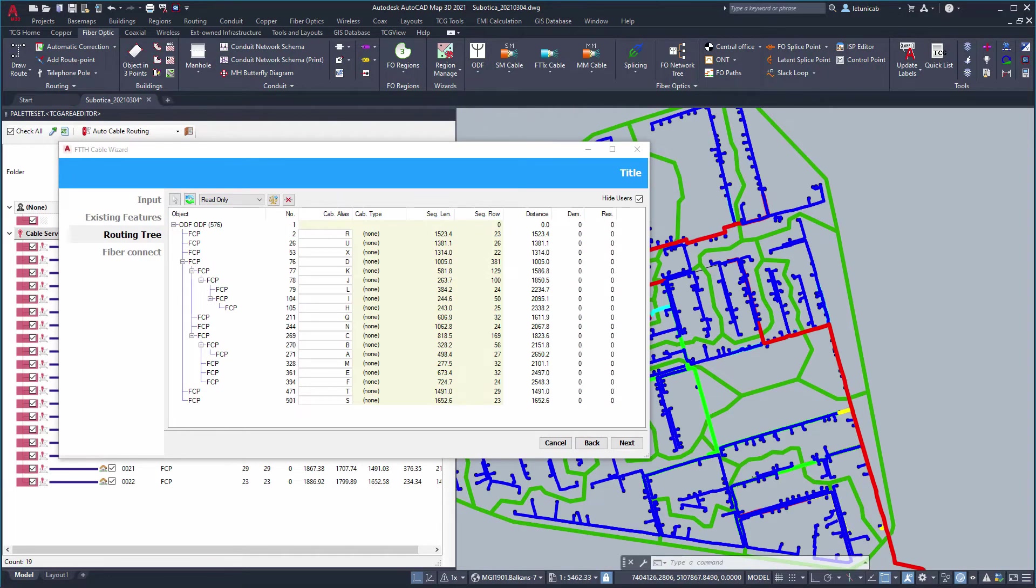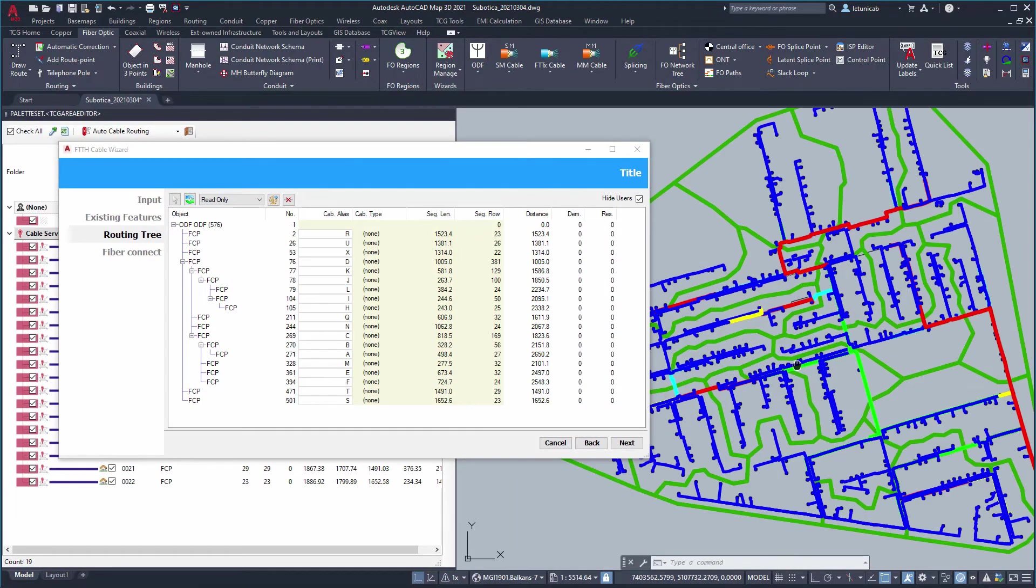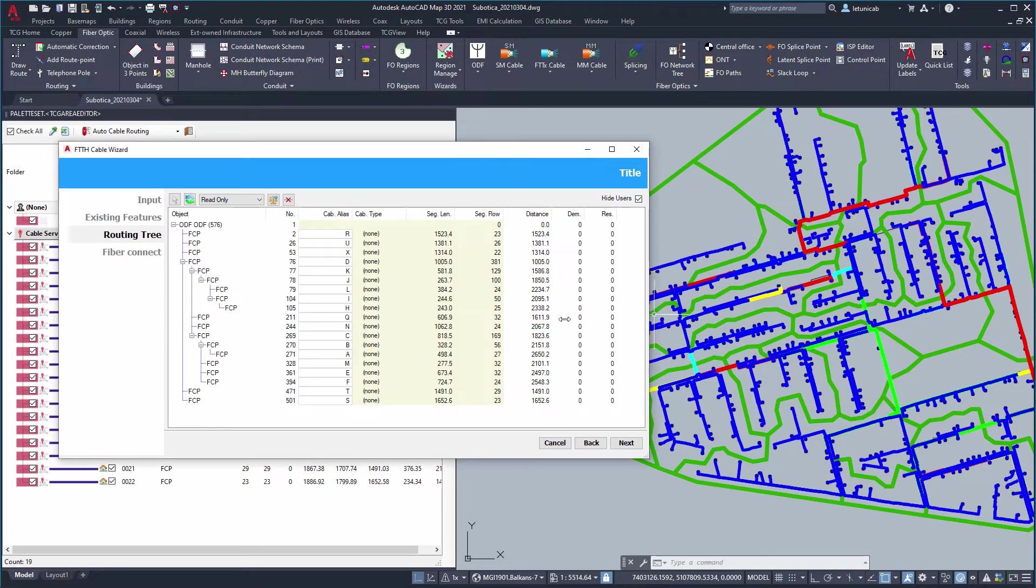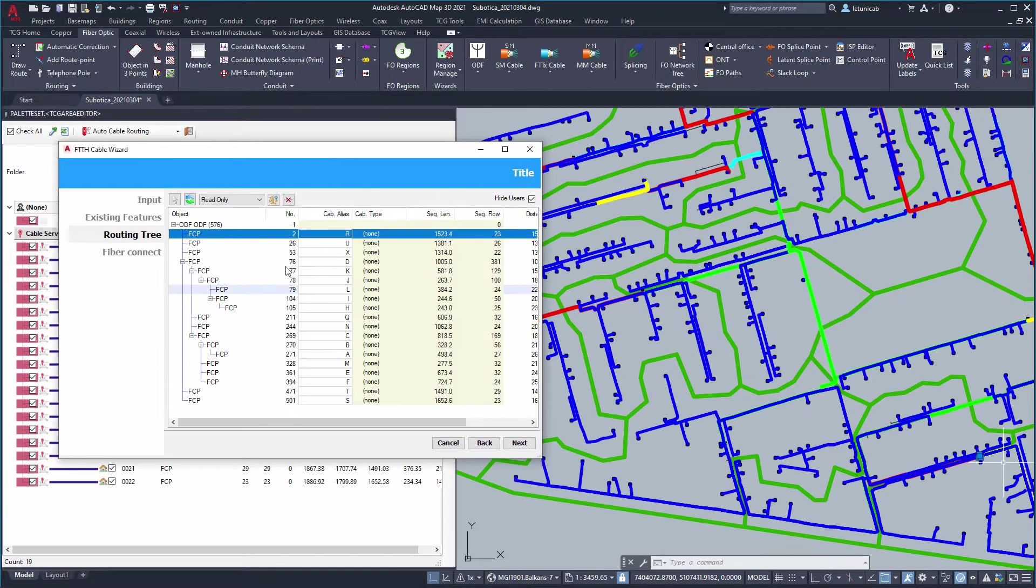If needed, disposition of the cables or the hierarchical structure of the network can be adjusted. Keep in mind that this is just a proposal. None of the actual cables are generated so far.